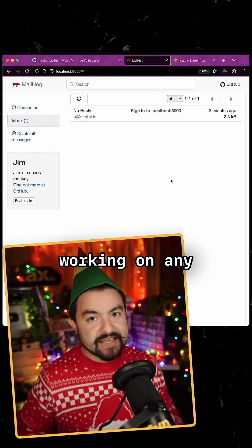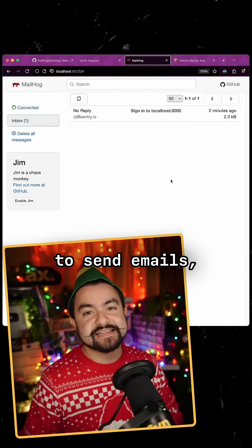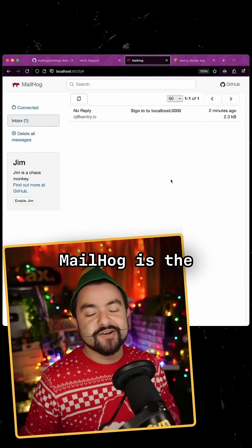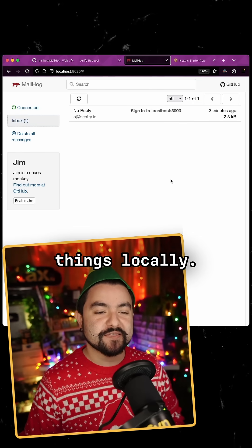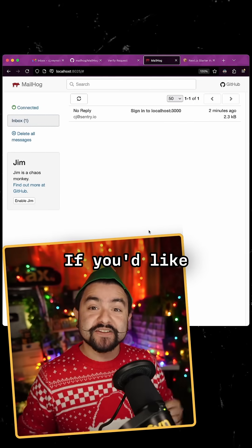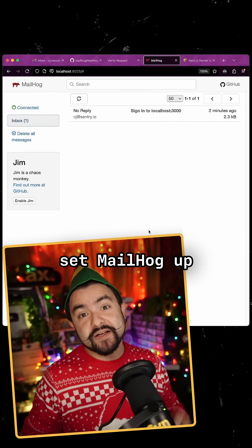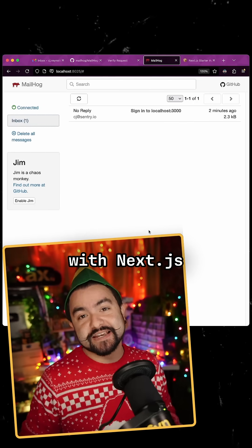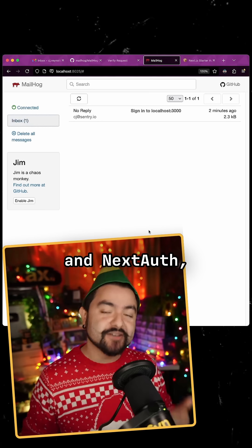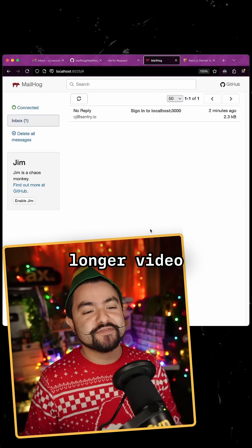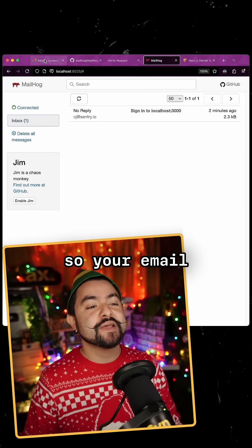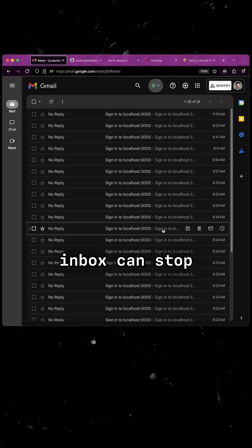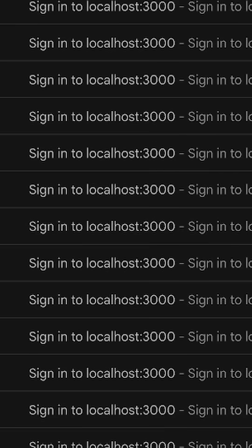If you're working on any app that needs to send emails, MailHog is the way to go when you're running things locally. If you'd like to see how I set MailHog up with Next.js and Next.auth, check out the longer video over on YouTube so your email inbox can stop looking like this.